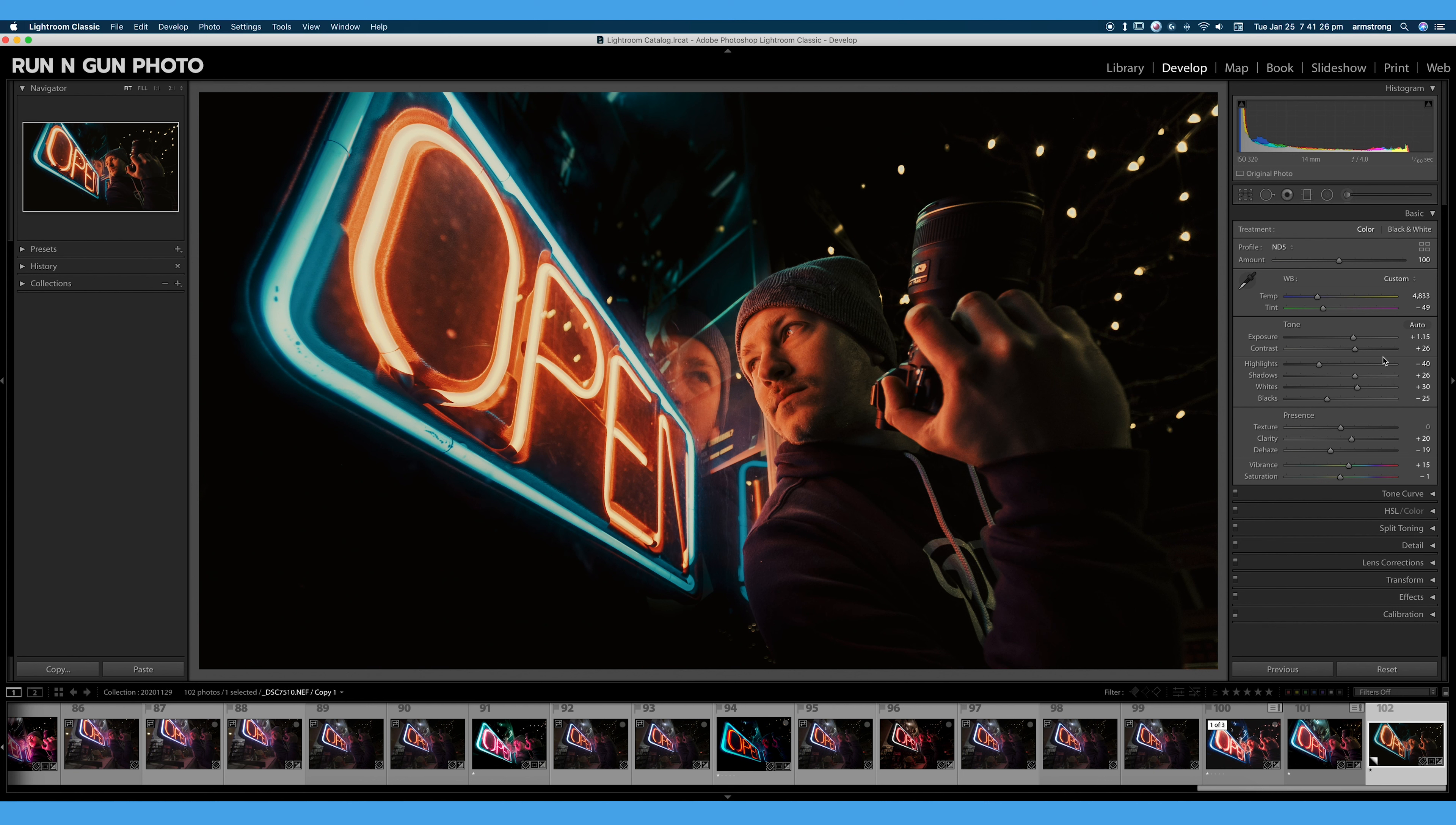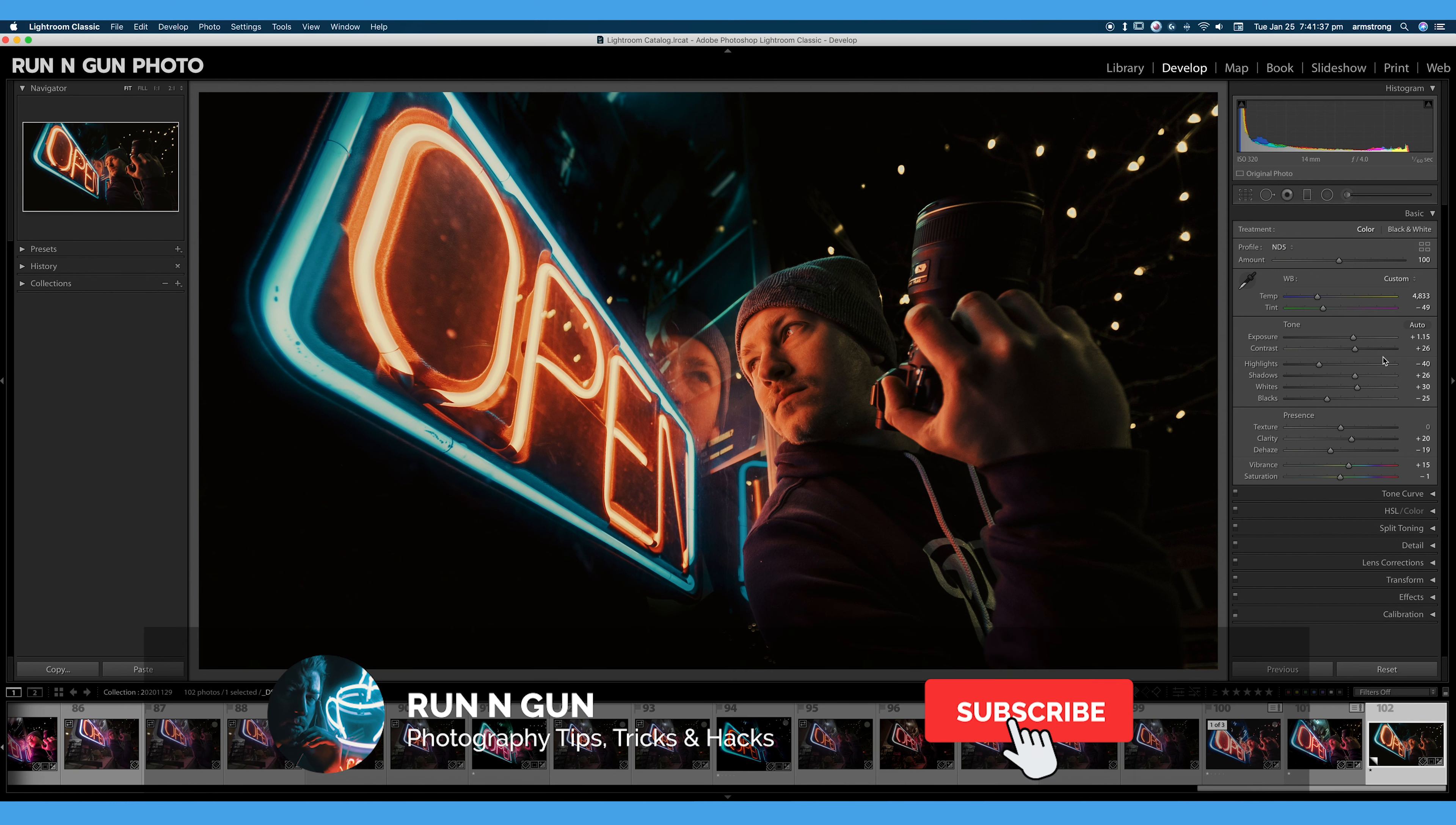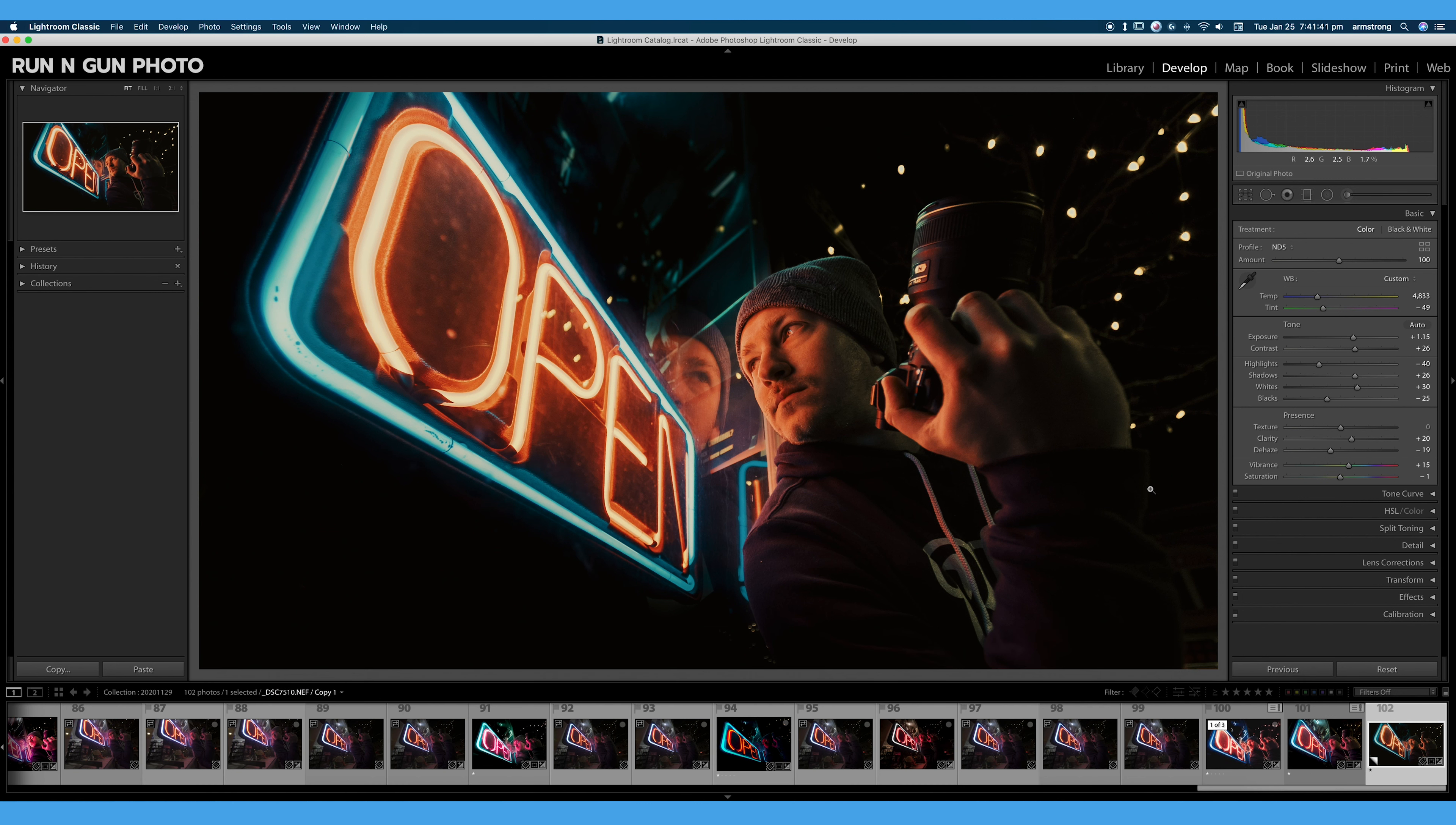And again, if you want to create your own profiles based on LUTs and Adobe Camera RAW, I will have that tutorial linked in the description below. So that is really all you need to know about profiles in Adobe Lightroom Classic. I really hope you enjoyed this video and learned something. If you found it useful, hit that thumbs up and be sure to subscribe to the channel. And don't forget to share this video with a friend.